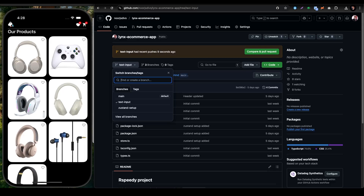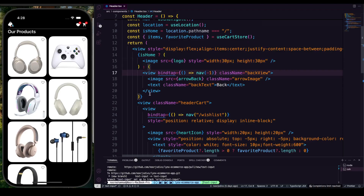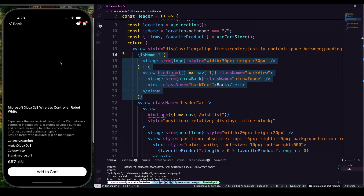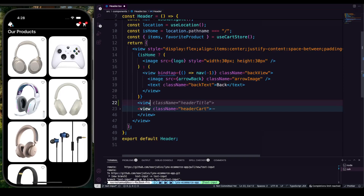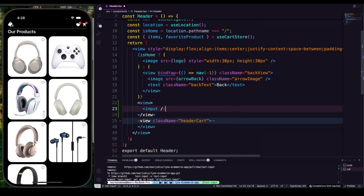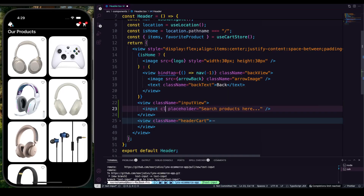So how can we start dealing with that? Here is our header where we're going to use the input. We have our home view with the icon parameter. This is our header card, and over here I'm going to make another view and on that view I'm going to pass an input. The input placeholder should be 'search products here'. For that view, put a class name which is going to be 'inputView'.